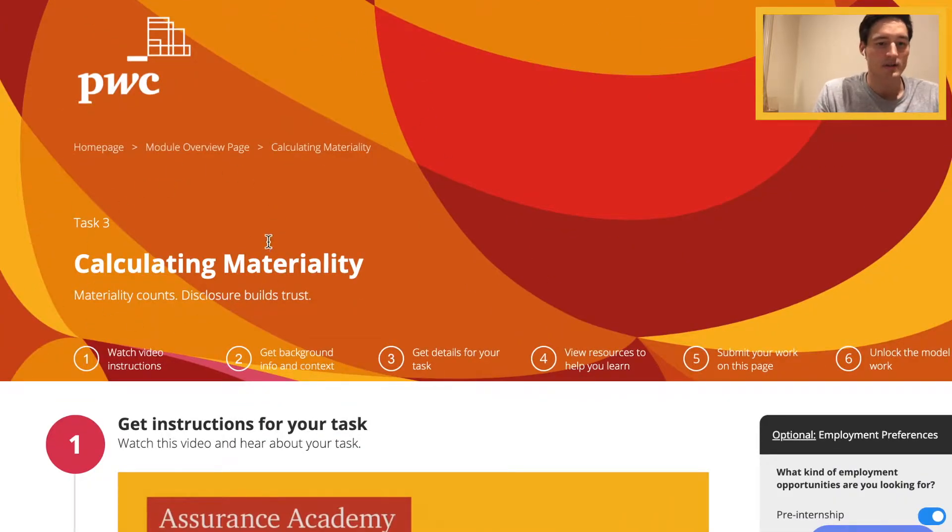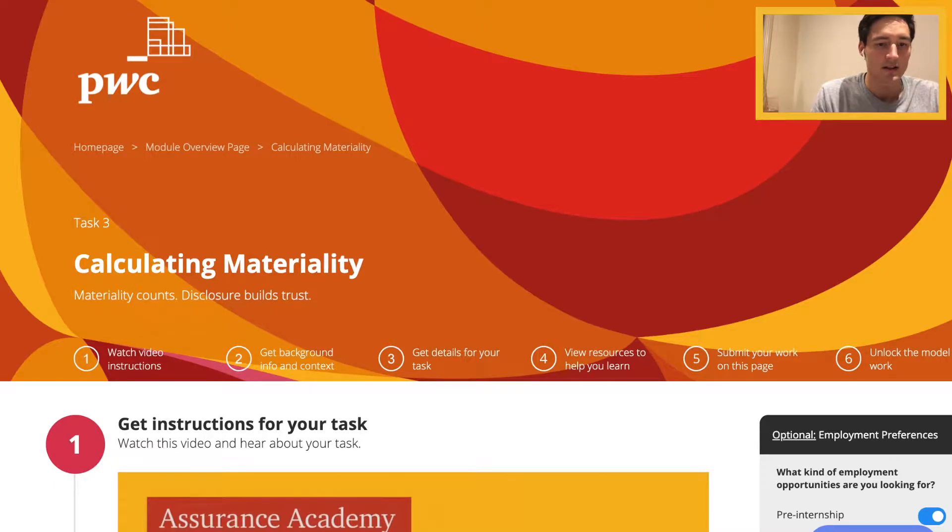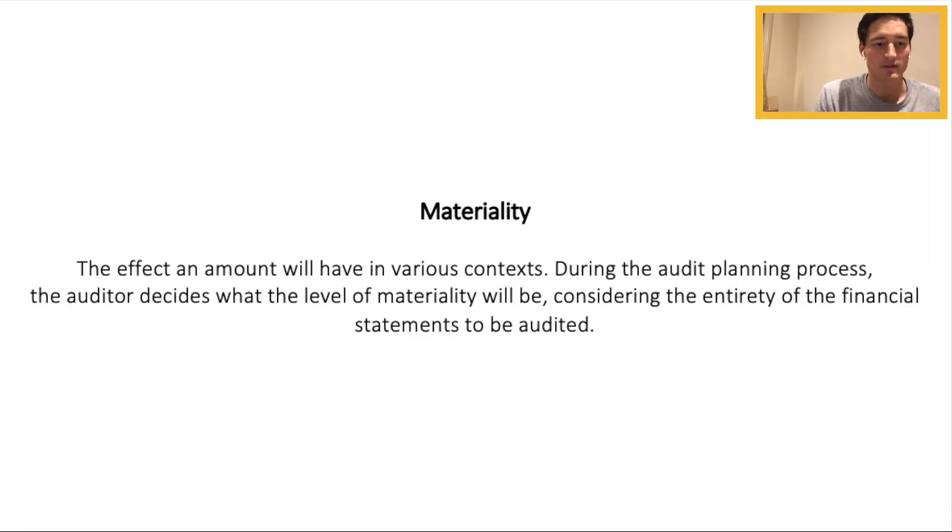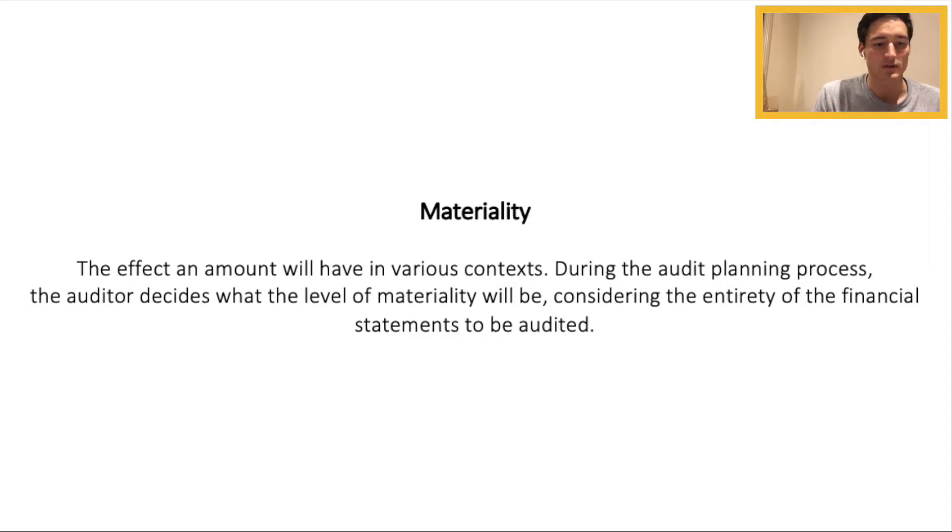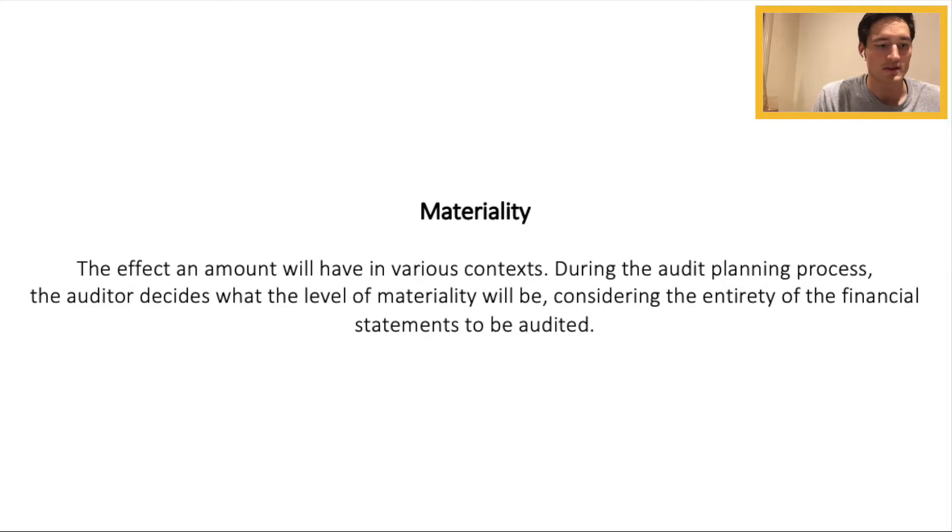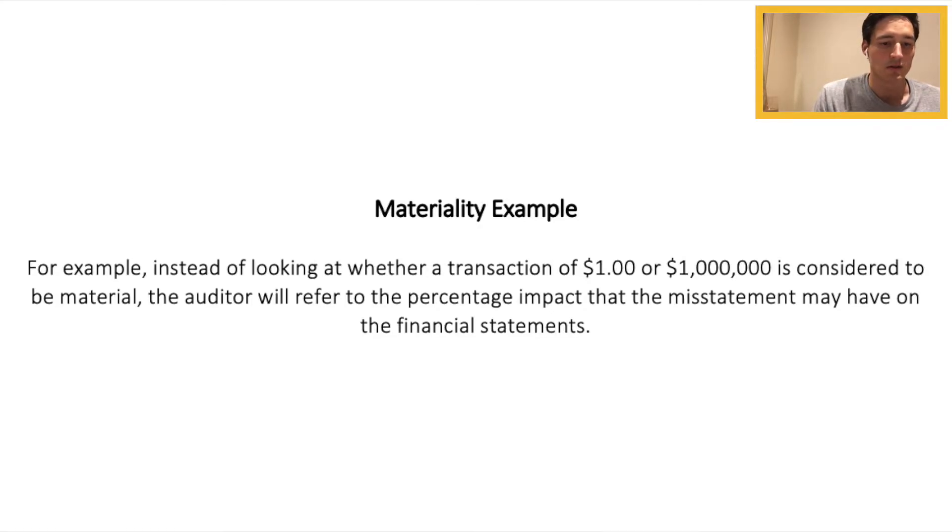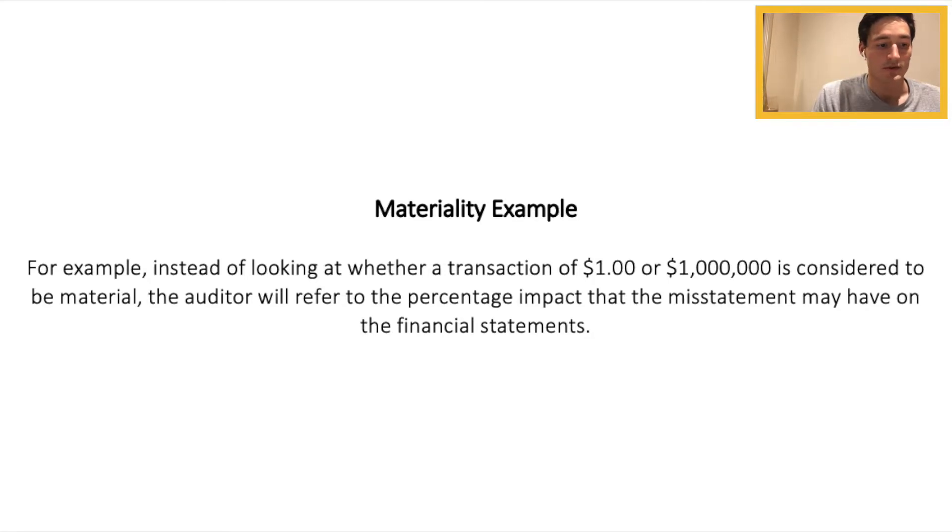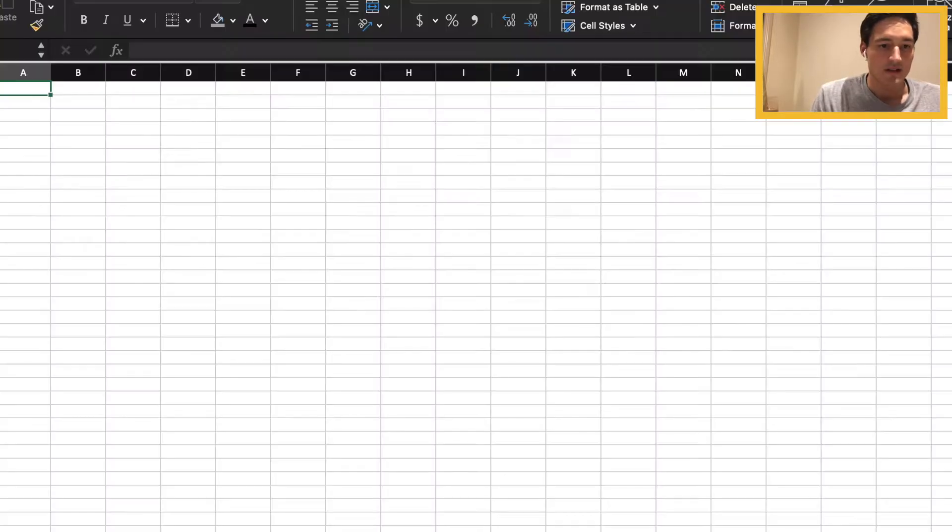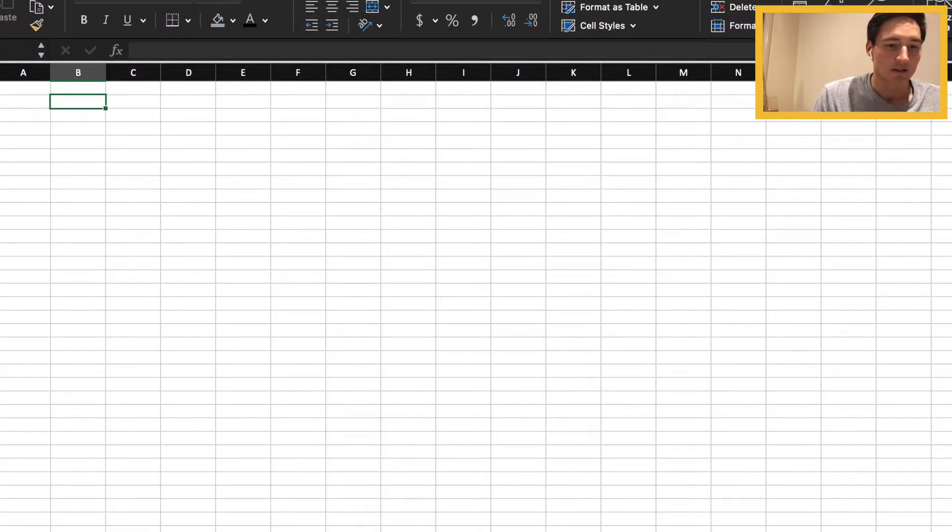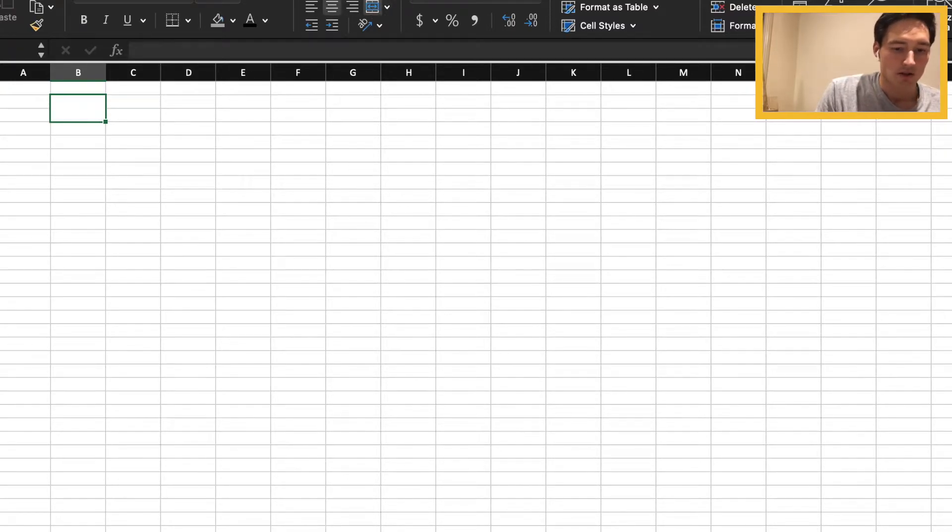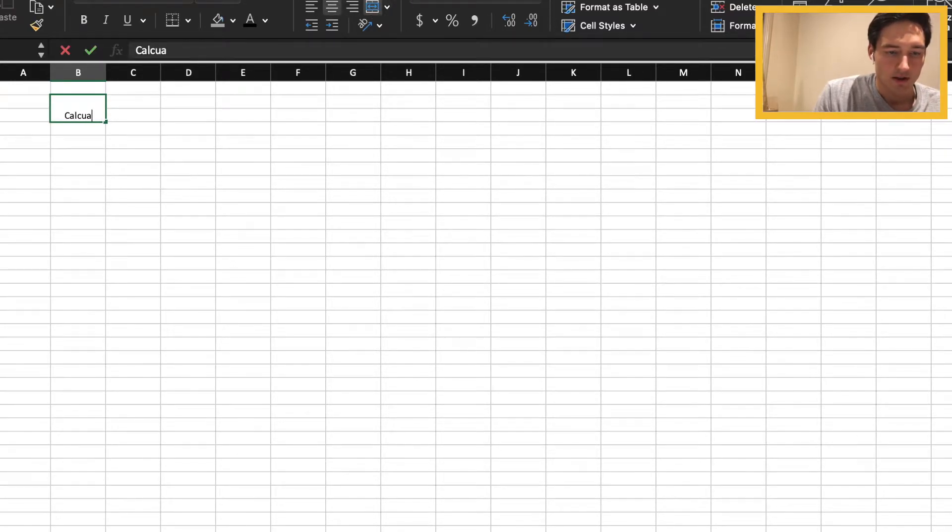This is the task three screen calculating materiality. To start off I just want to explain that materiality is the effect an amount will have in various contexts. During the audit planning process the auditor decides what the level of materiality will be considering the entirety of the financial statements to be audited. For example, instead of looking at whether a transaction of one dollar or one million dollars is considered to be material, the auditor will refer to the percentage impact that the misstatement may have on the financial statements. So in light of this we're going to calculate some benchmark numbers based on three different measures.